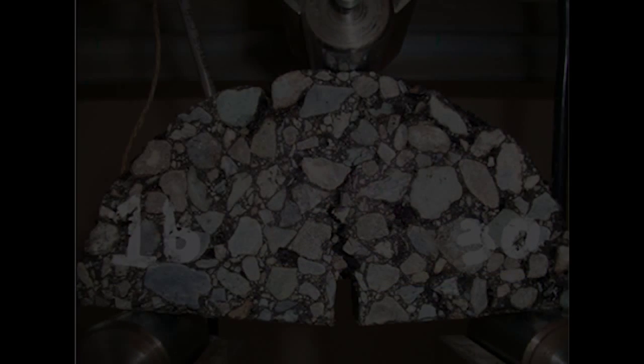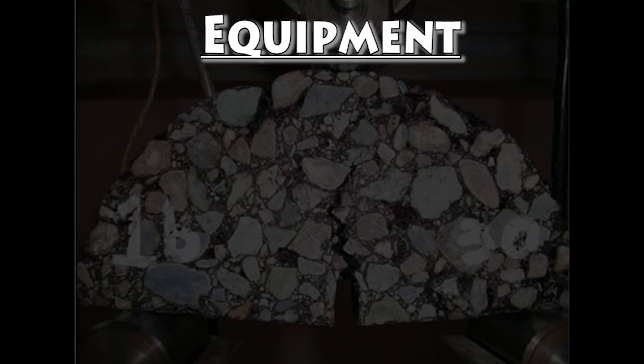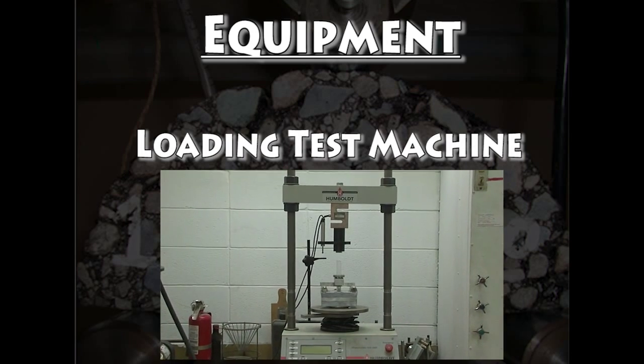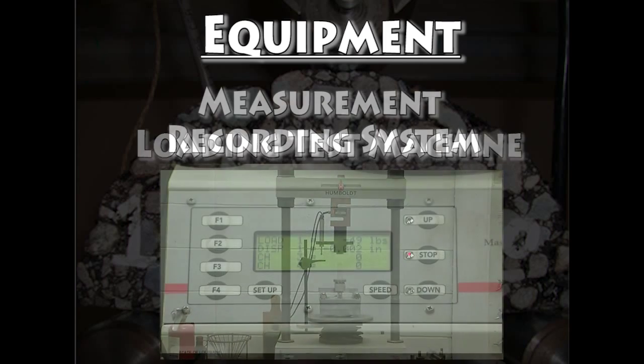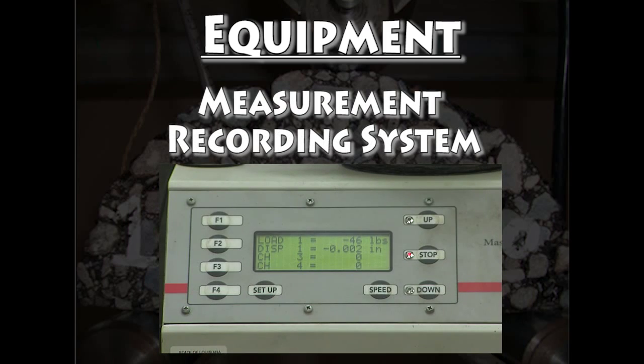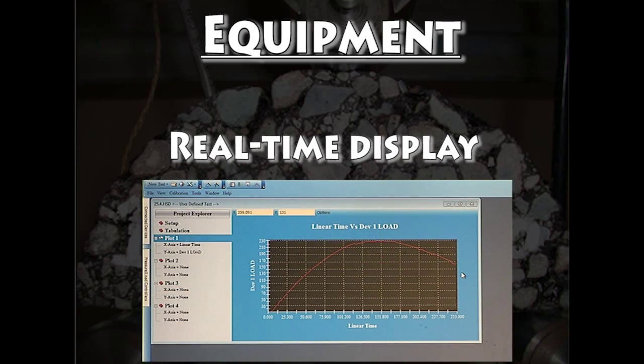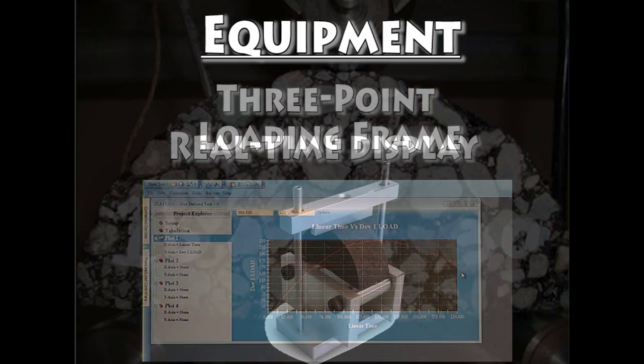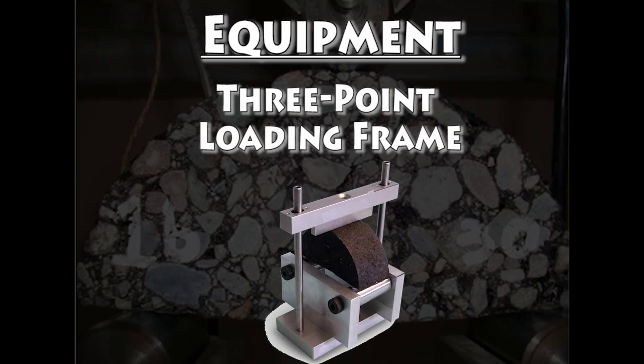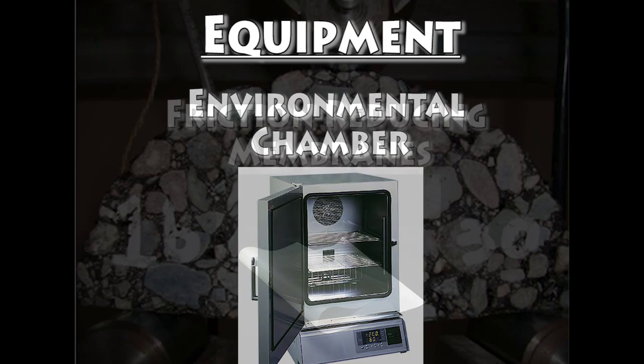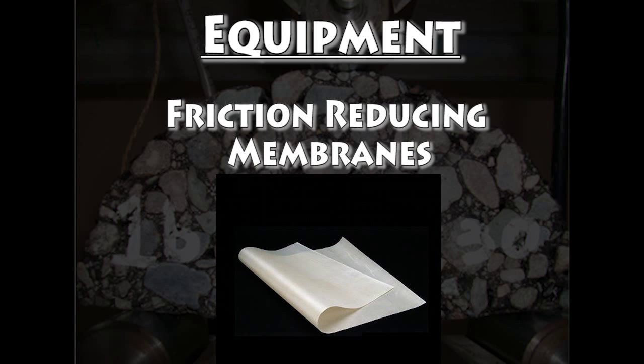Let's discuss the equipment necessary to run an SCB test. You will need a loading test machine, a measurement recording system, a real-time display for displaying test data, a three-point loading frame, an environmental chamber, and friction reducing membranes.